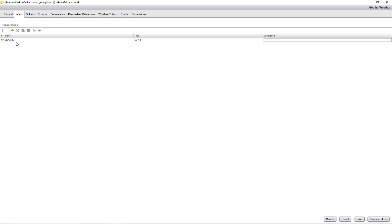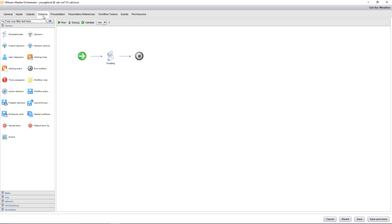Inputs. So any inputs that you'd actually want to prompt the end user for. In this case, we're just doing the zip code. If you wanted to add another one, you could right there. Any outputs. We don't have any. And then the actual schema. So this one's pretty straightforward.